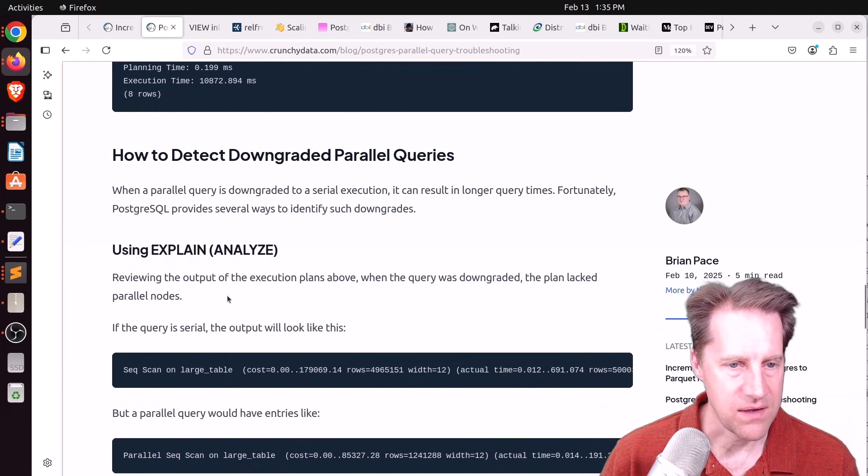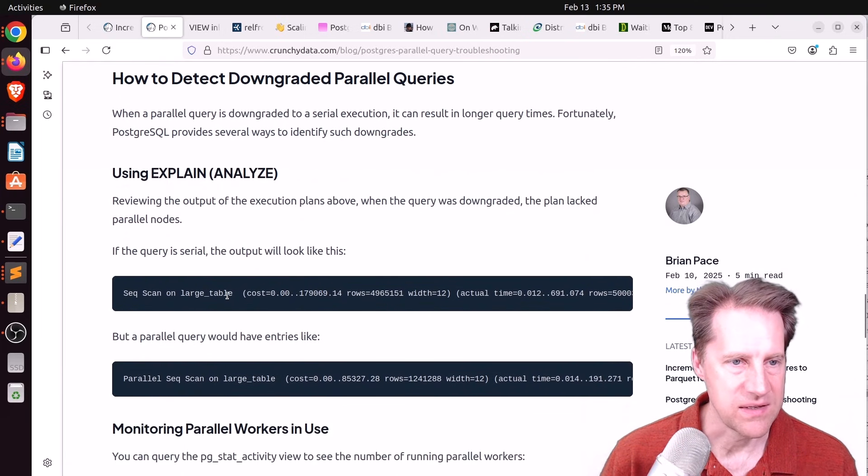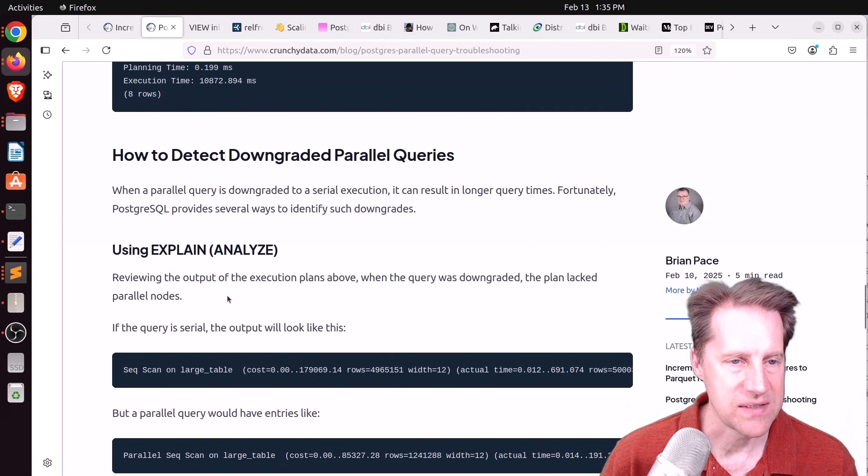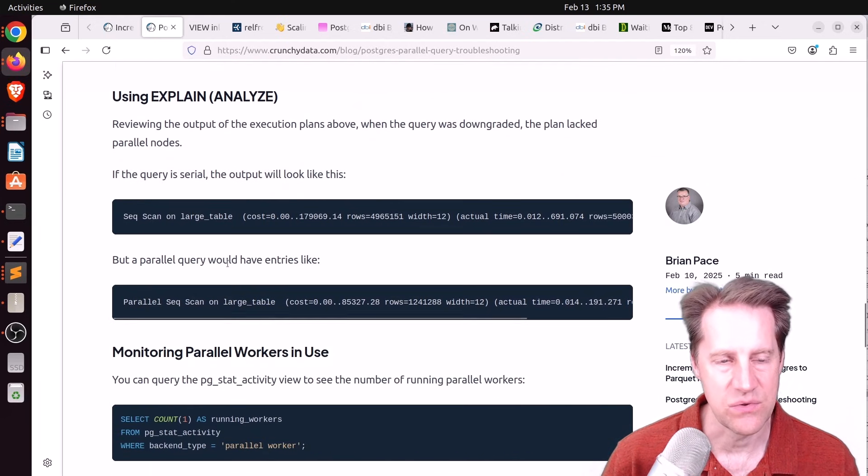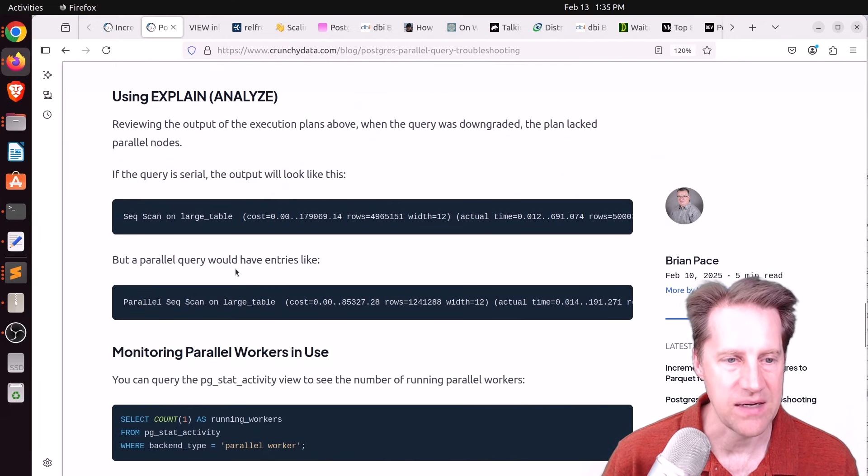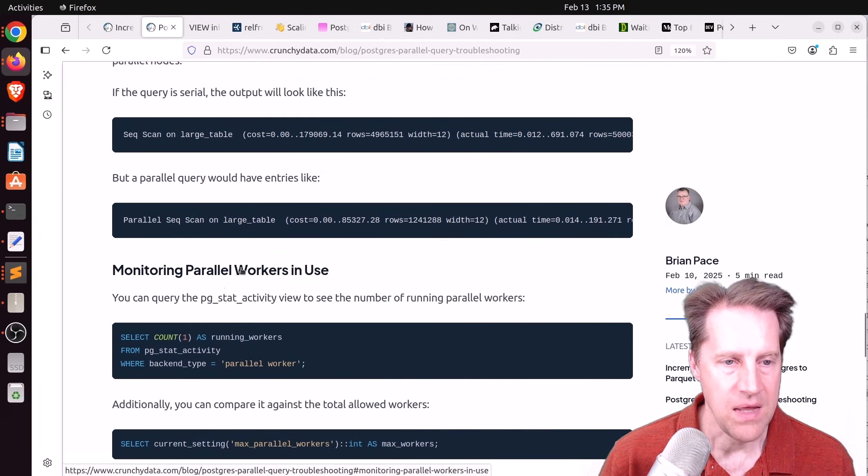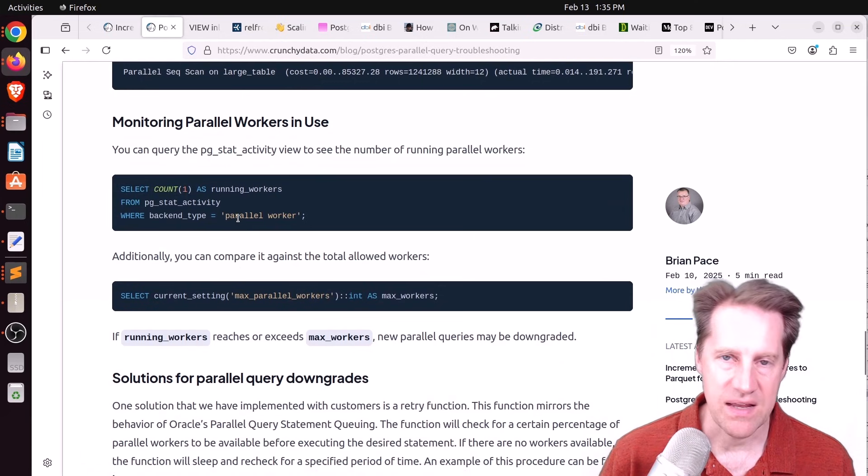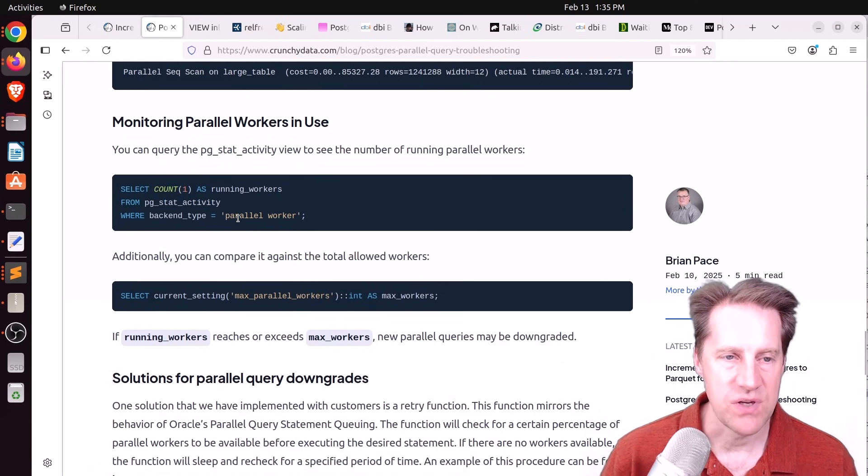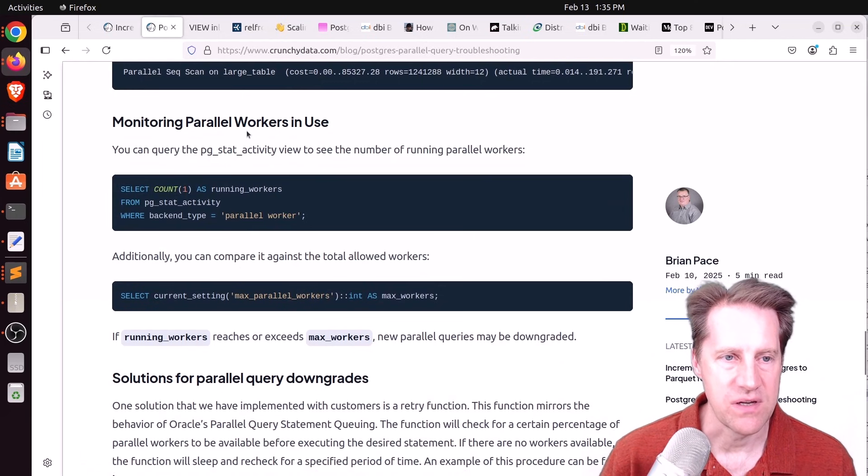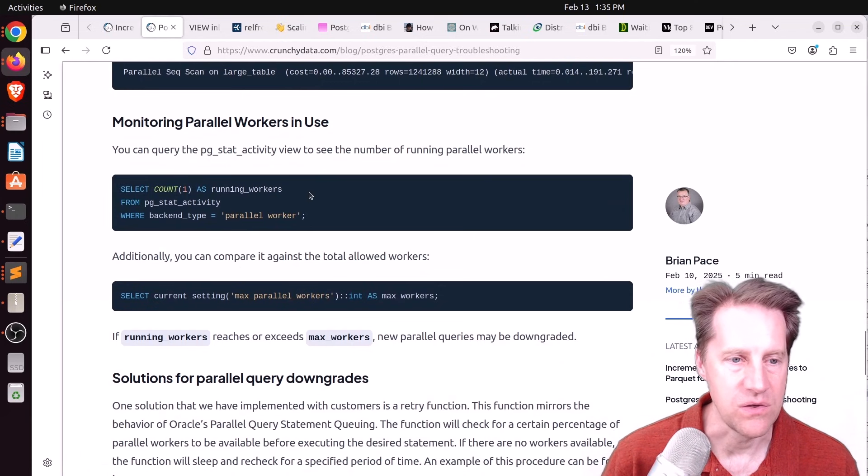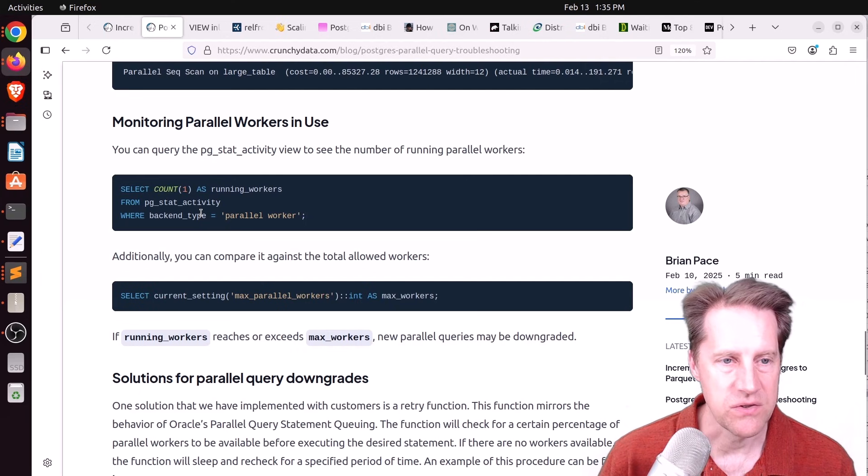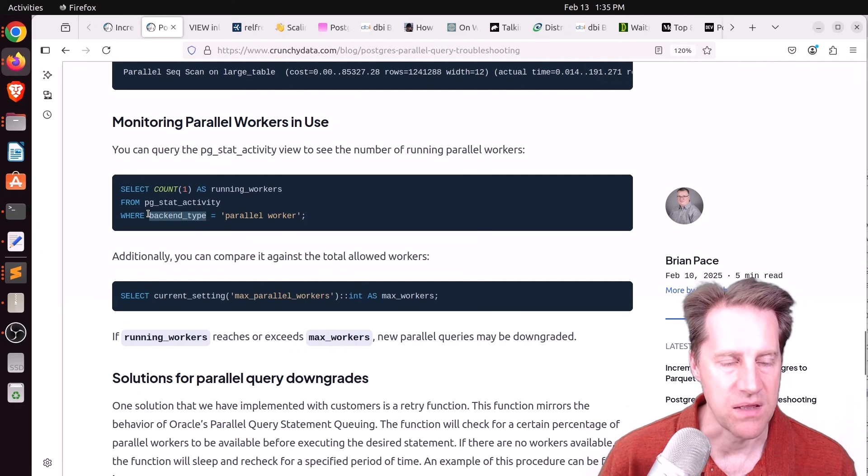Maybe the optimizer has determined it's more efficient to just go ahead and run a query serially as opposed to in parallel. And in terms of simulating the issue, they basically created a large table, and they set the max workers per gather to four, so you could see what a parallel plan looks like. And then they set it to zero, and then you can see the explain plan for a serial running of that query. But the other interesting thing is how do you detect it in production? Well, of course, you can see it using explain analyze. But pgstat activity also gives you an indication of the parallel workers that are in use.